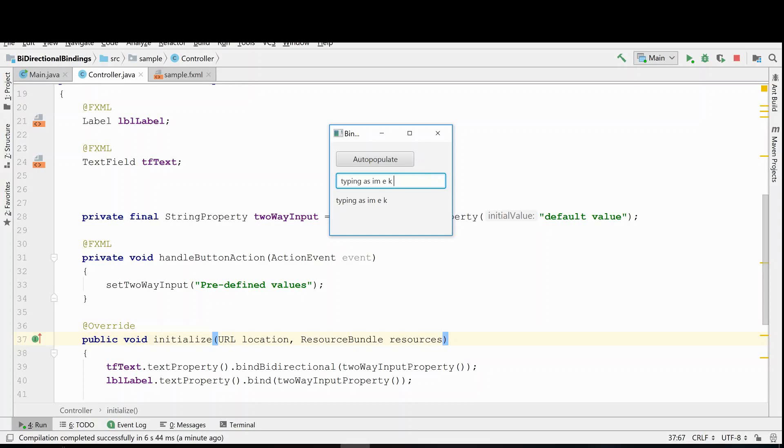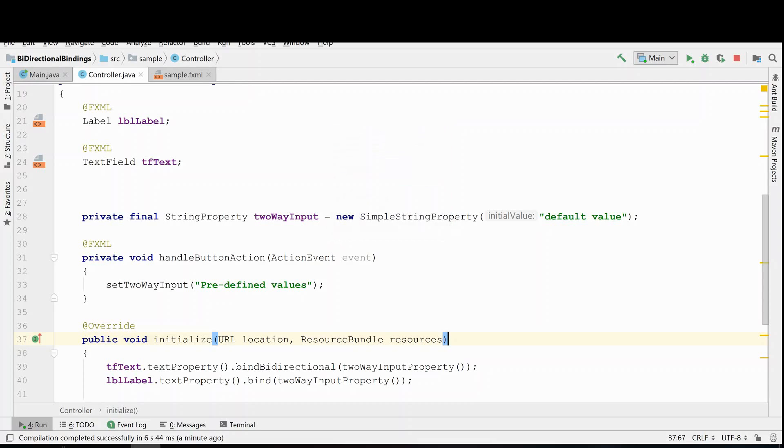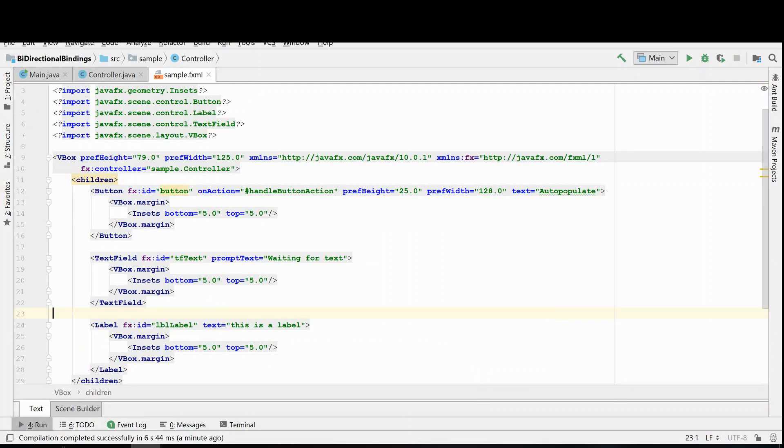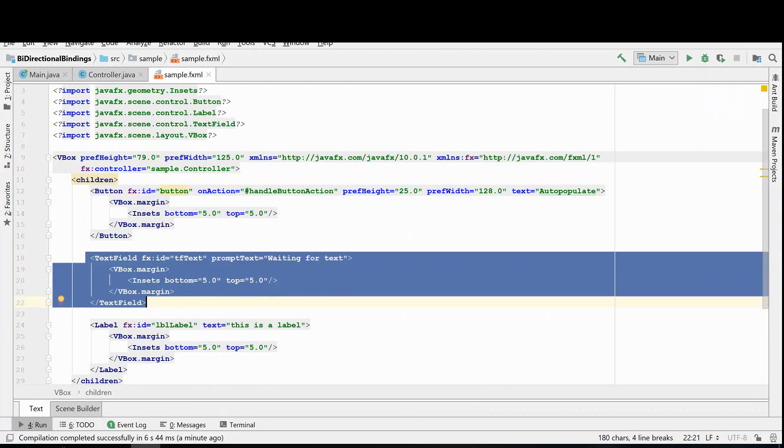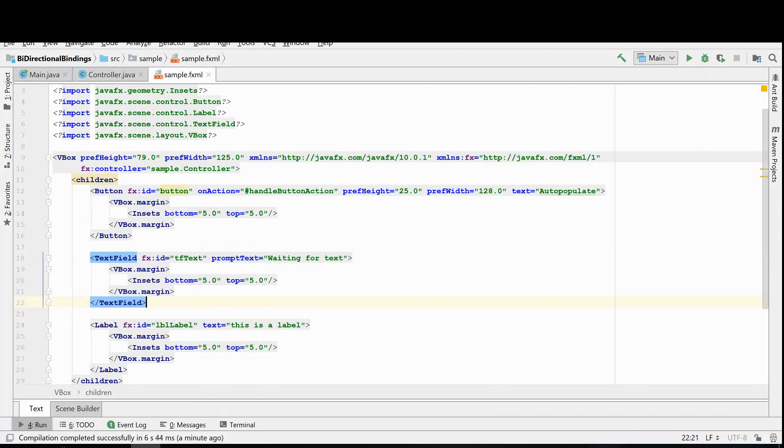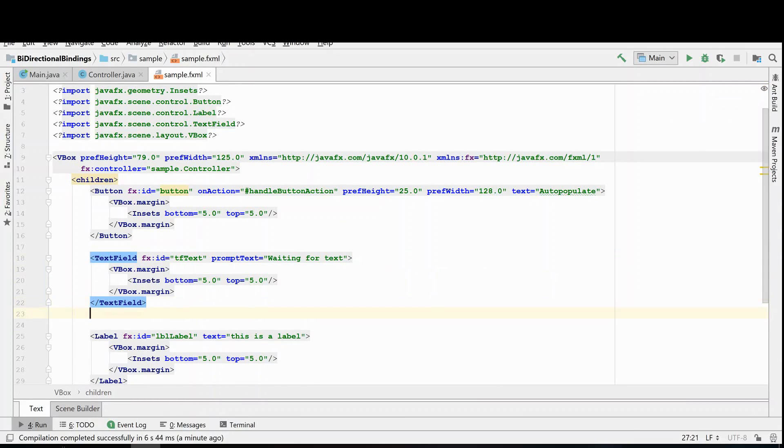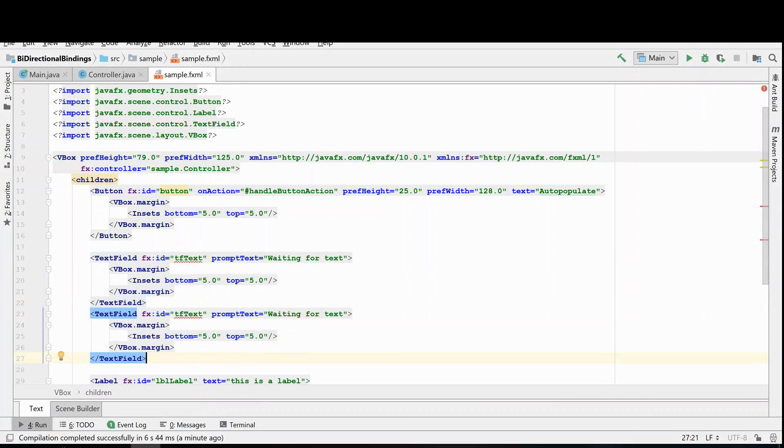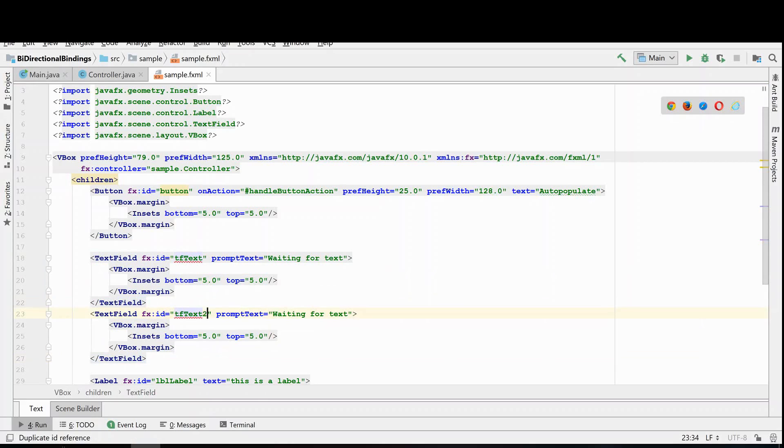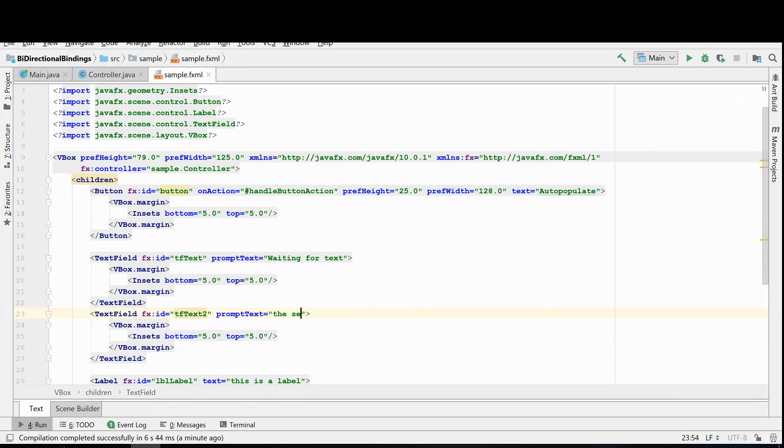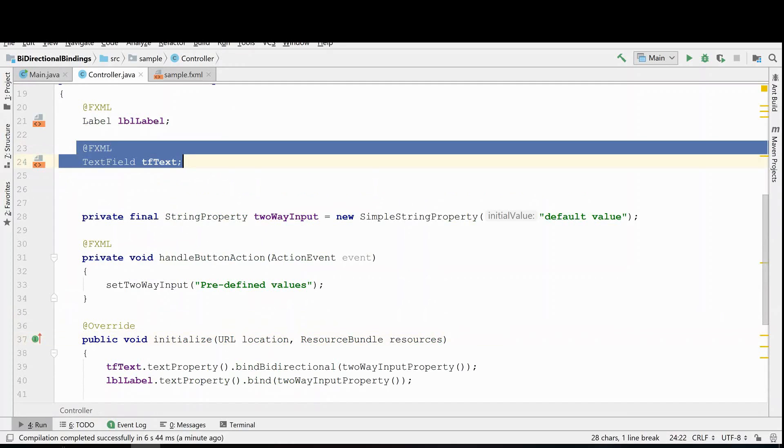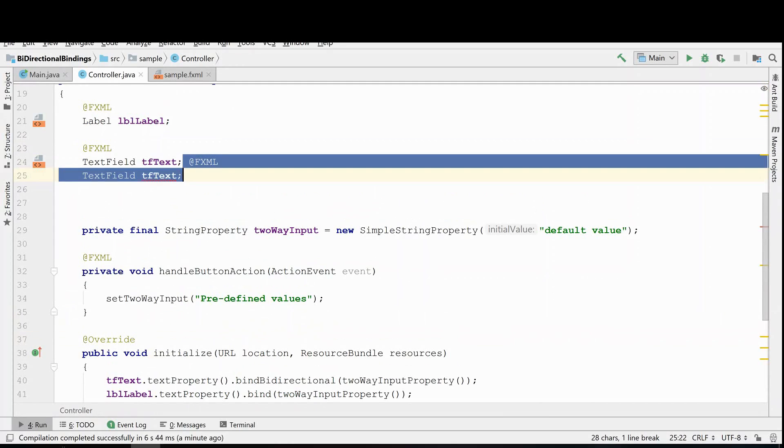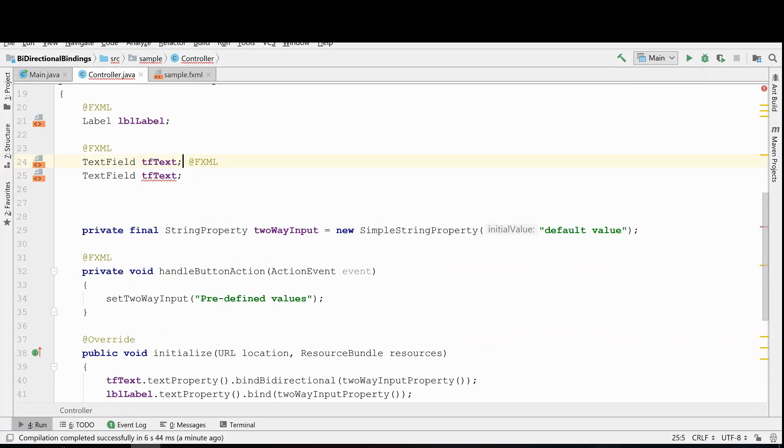But the next thing I would like to show you, which is pretty cool, is that you might want to have two controls that the user is able to put input in that would mimic each other. So what we can do next is we can actually create another text field. So we'll just create another one of these right underneath it and we'll call it text2, and we can go into our controller and make another one.